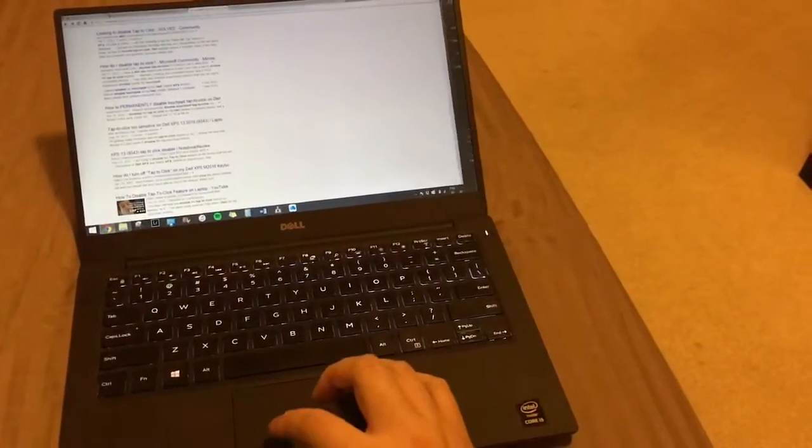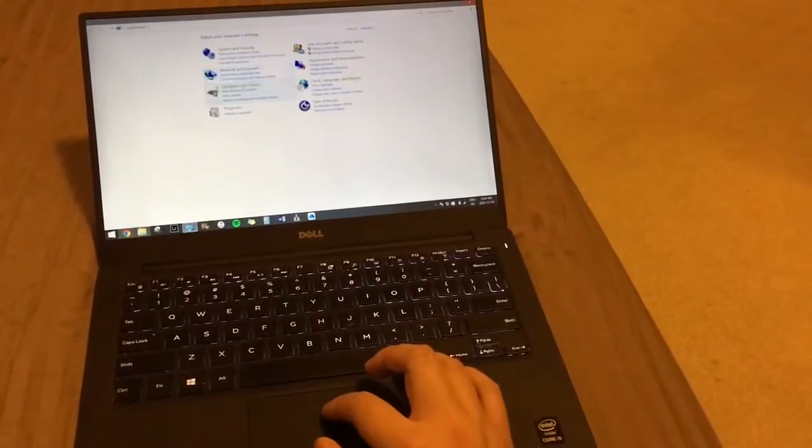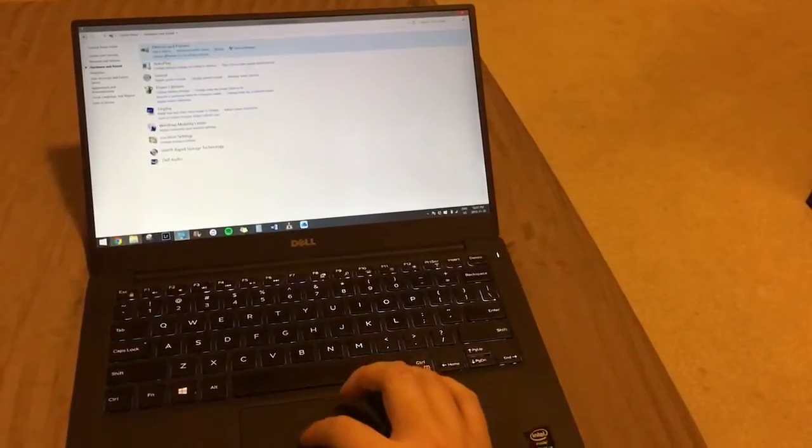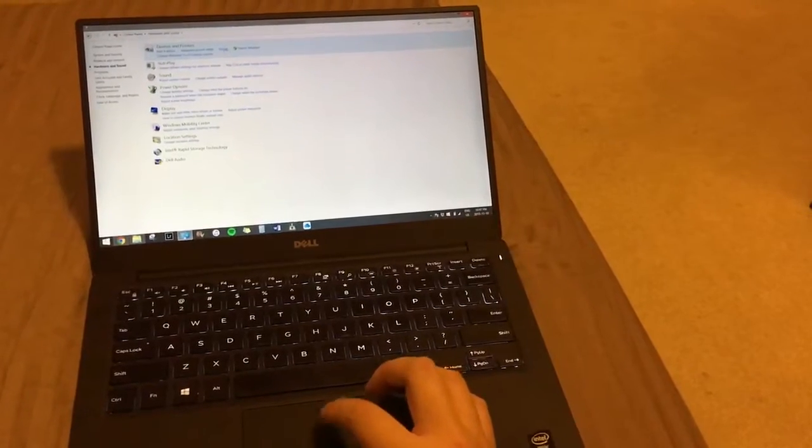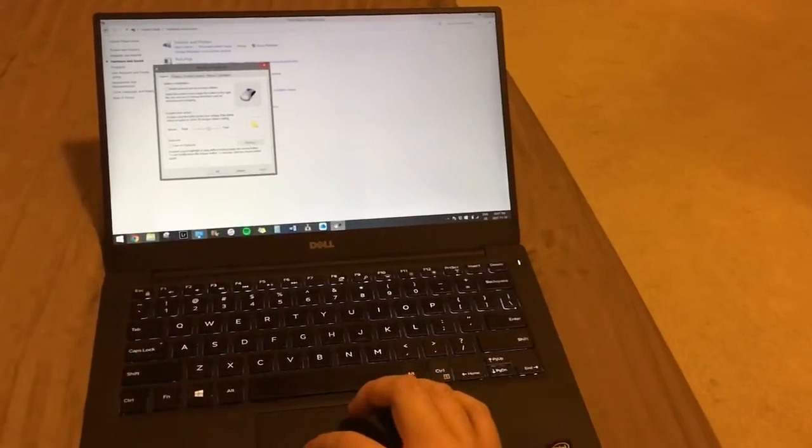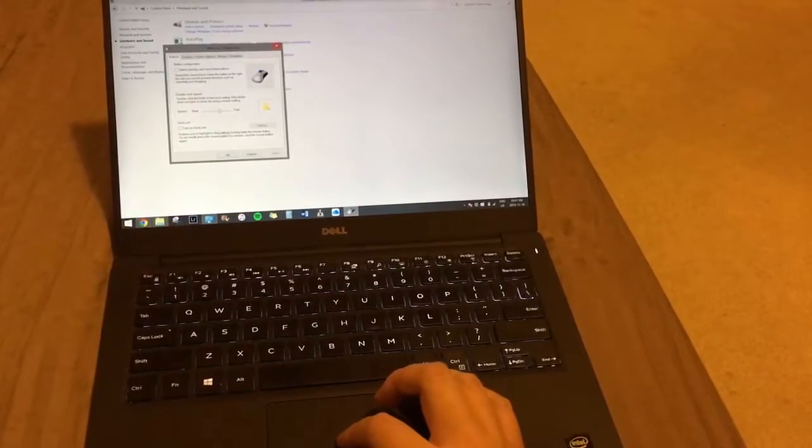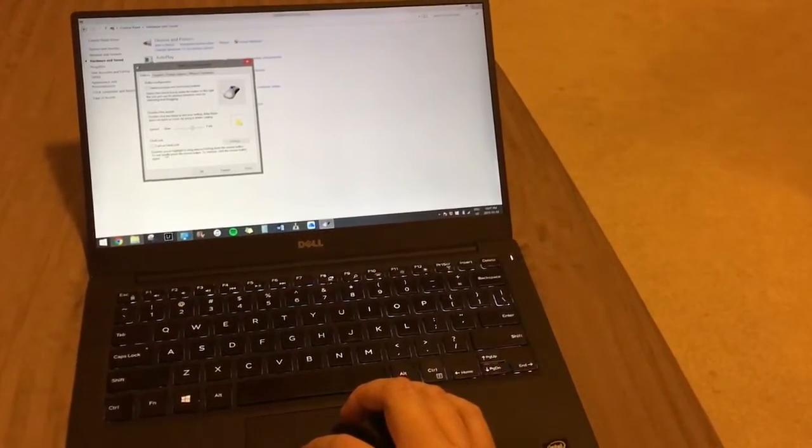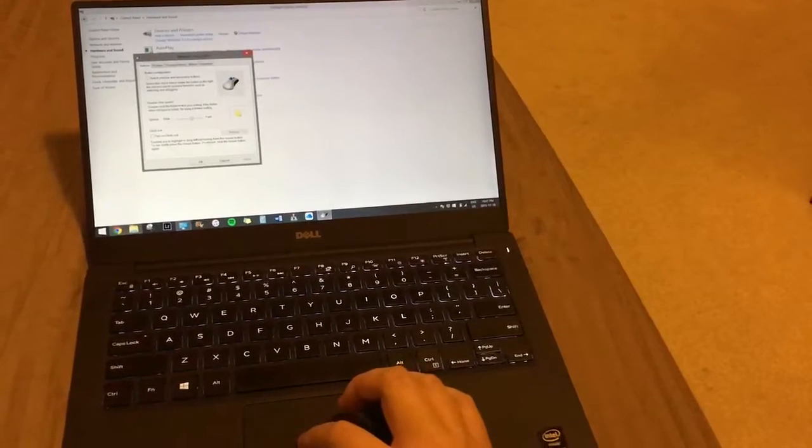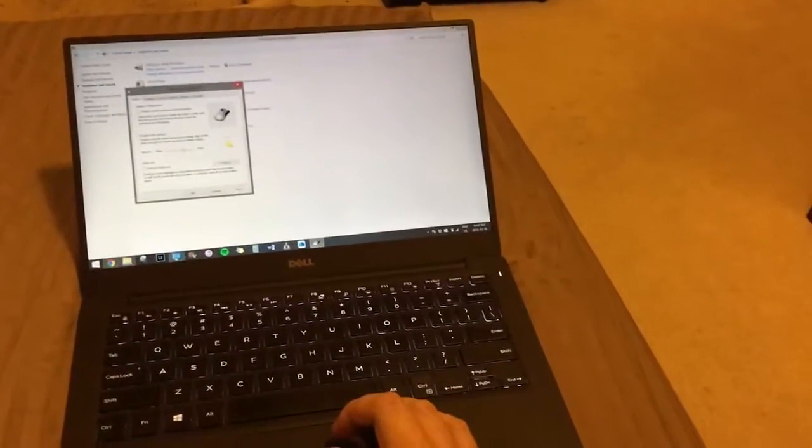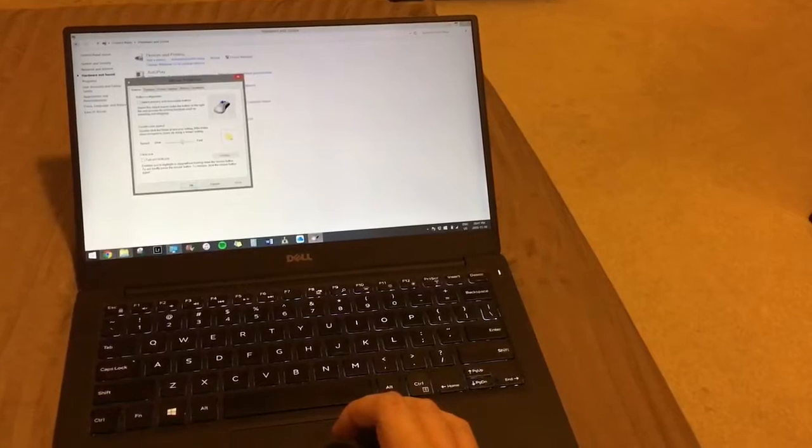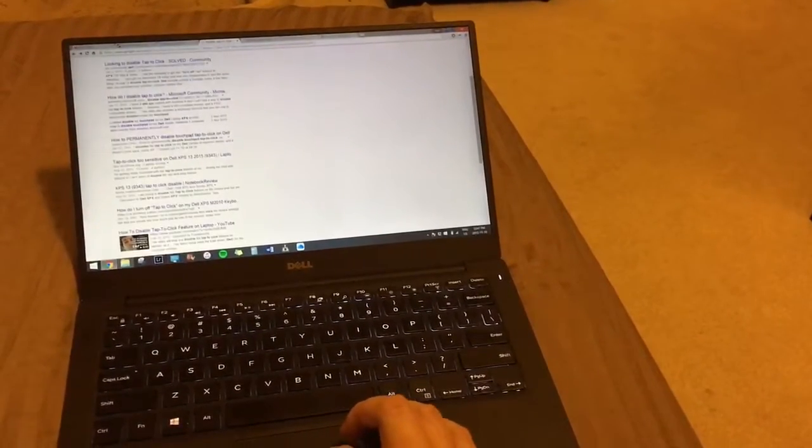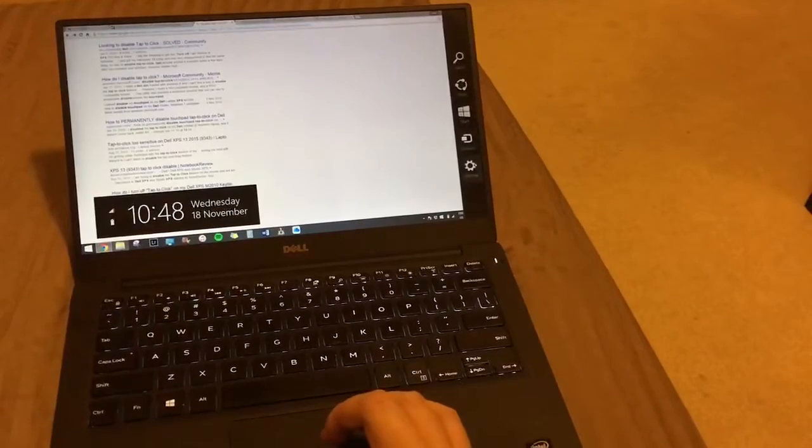And in control panel, there is one called mouse, called click lock, which enables you to highlight or drag without holding down the mouse button. Set briefly, press the mouse button to release, click the mouse button again. That's turned off, so I don't think that will cause an issue. But it's really annoying because Windows 8.1 is so fragmented.